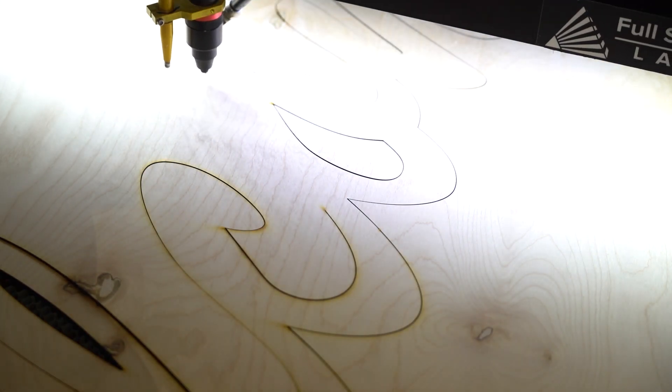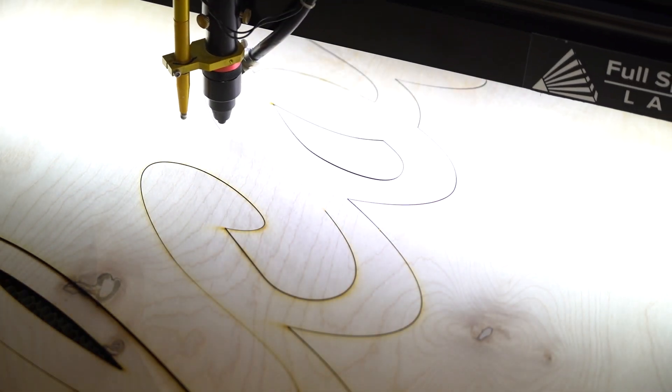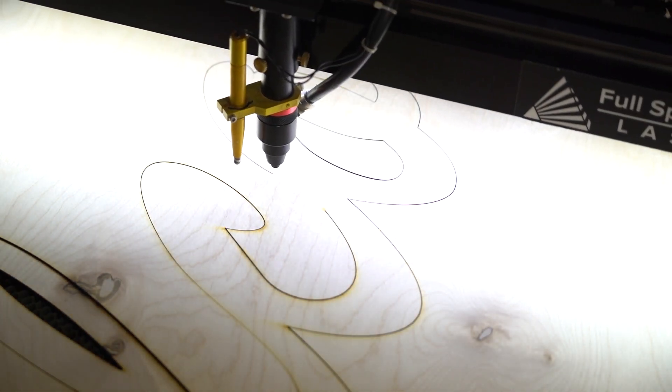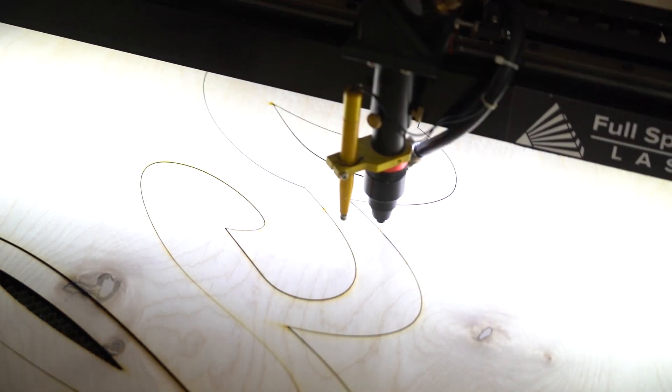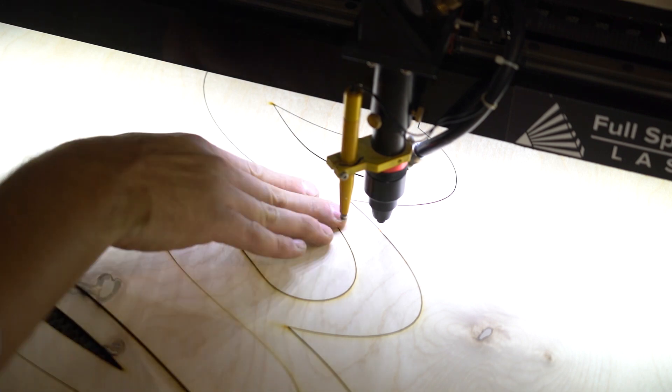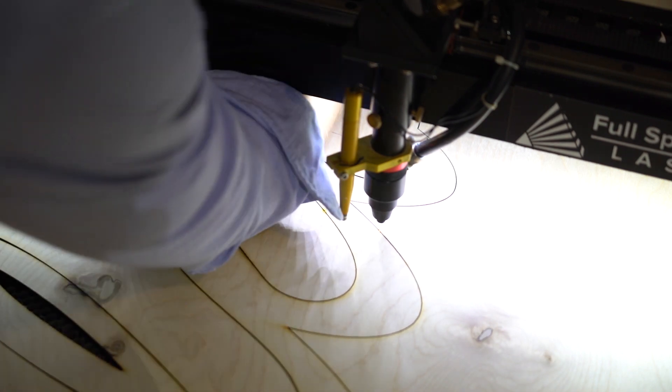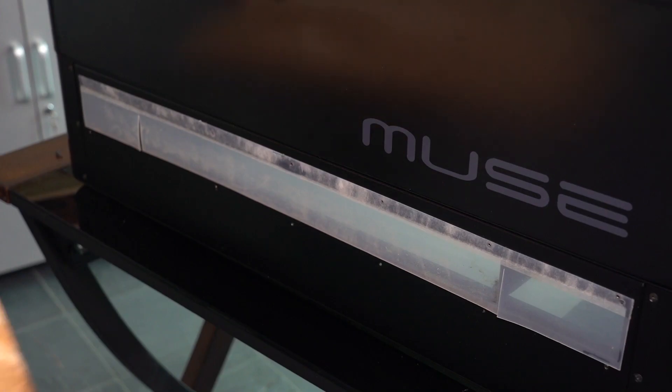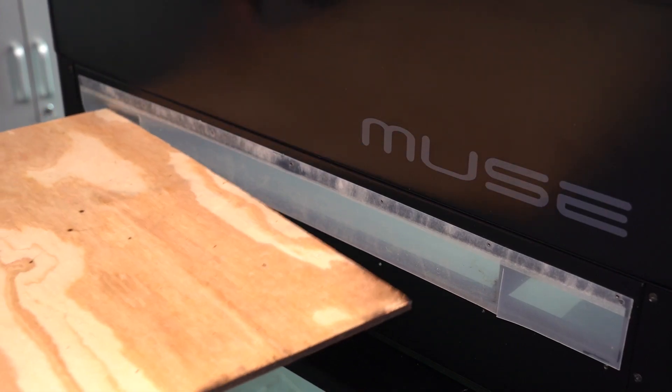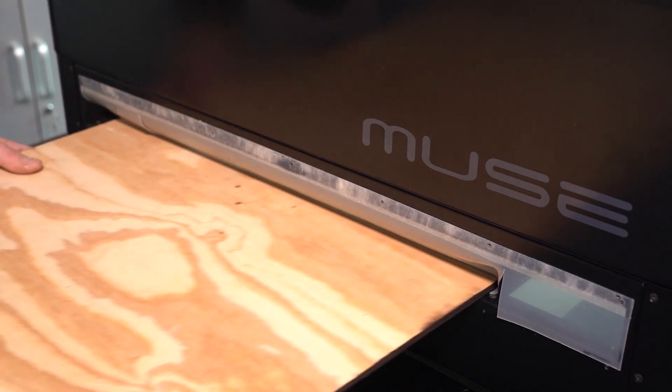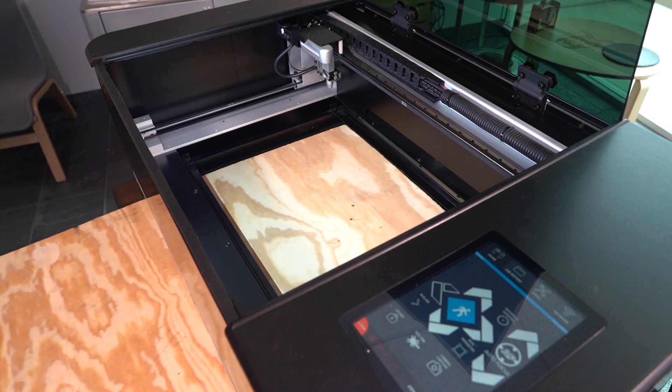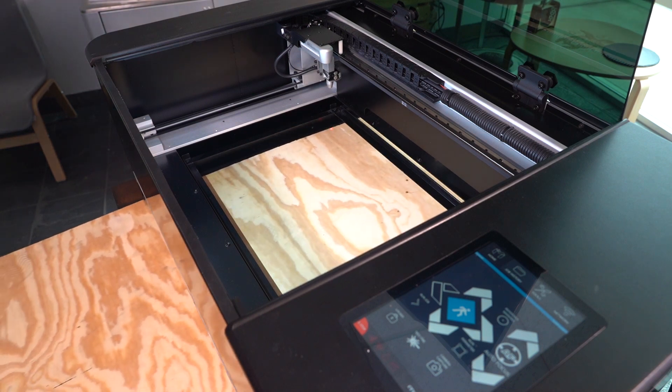Now even though we did this in one of our pro machines, it's the exact same process on the Muse. You can use this process with the Muse and either use the riser pass-through or remove the floor.